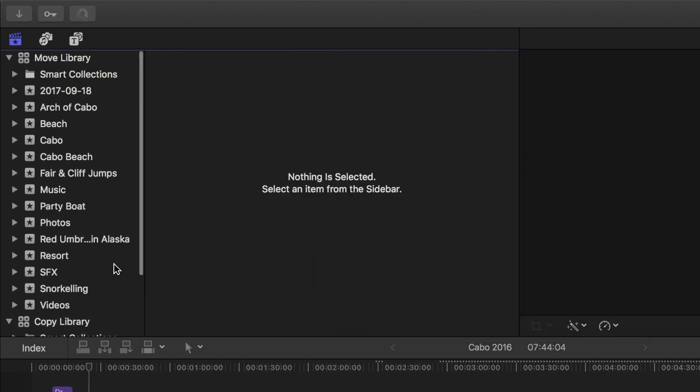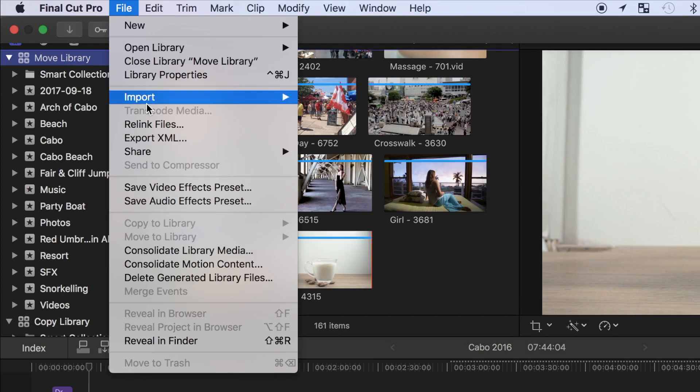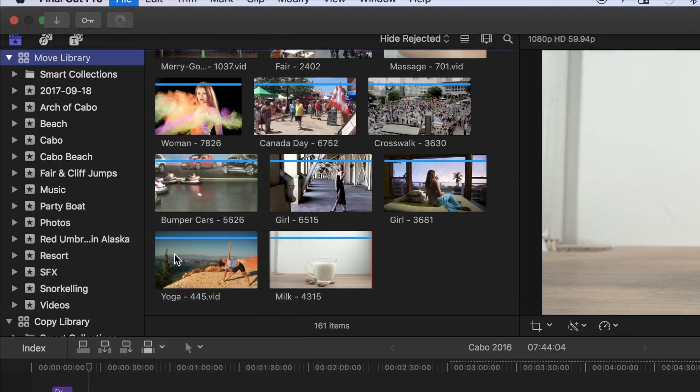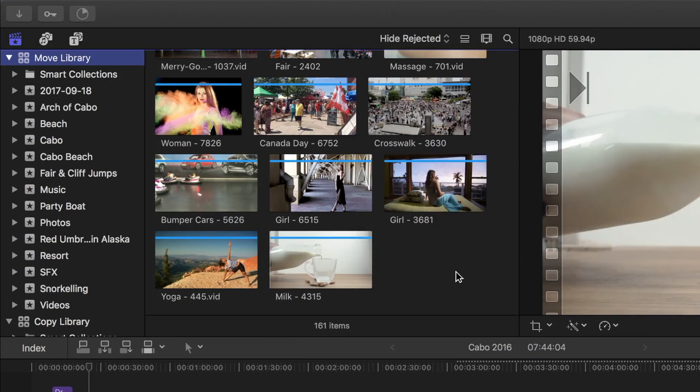Now, all I have to do is consolidate my library media, and done. My entire Final Cut Pro library is moved to my external hard drive.